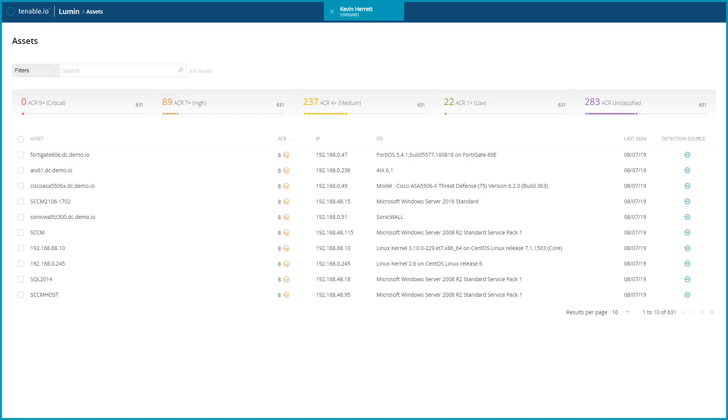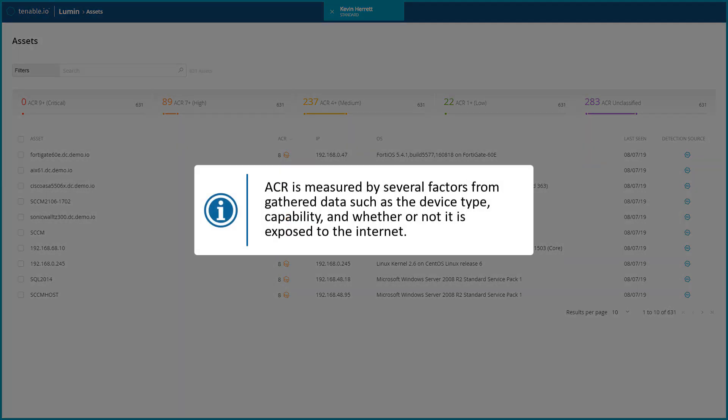Keep in mind, this is not related to vulnerabilities, but related to how important this asset is to your organization. ACR is measured by several factors from gathered data such as the device type, capability, and whether or not it is exposed to the internet.